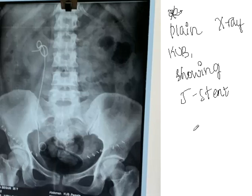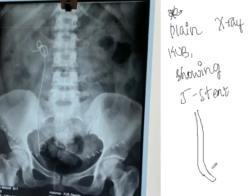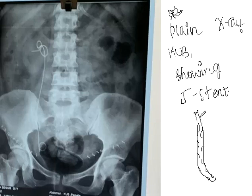You should know why a J-stent is put. A J-stent can be placed whenever there are kidney stones — in the treatment of kidney stones we can put a J-stent. The important thing about a J-stent is that it has holes on either side laterally.